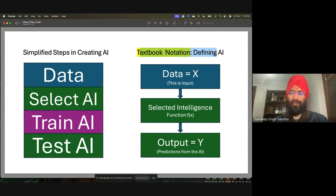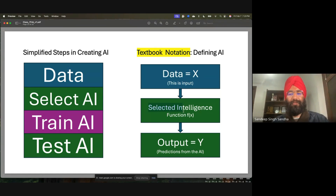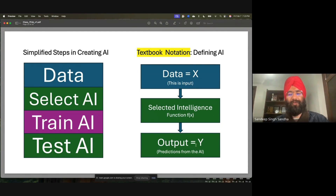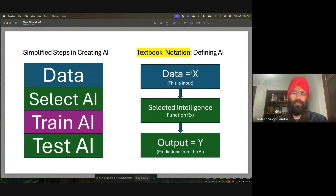Now let me introduce the textbook notation. This notation is very close to what you will see if you follow an AI book. The data is represented as the input x, the selected intelligence is a function f, and the model is nothing but a function. The input is x which is data, the intelligence is the function — a neural network or whatever — and the output is y, which is like predictions from the model.